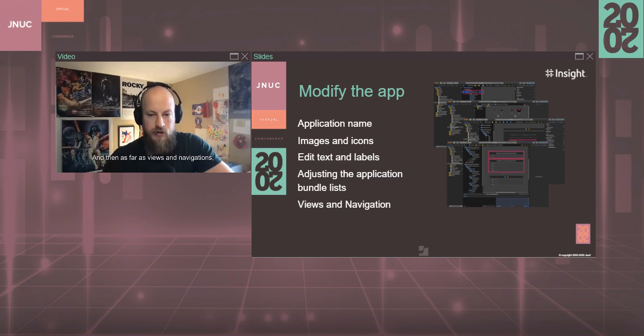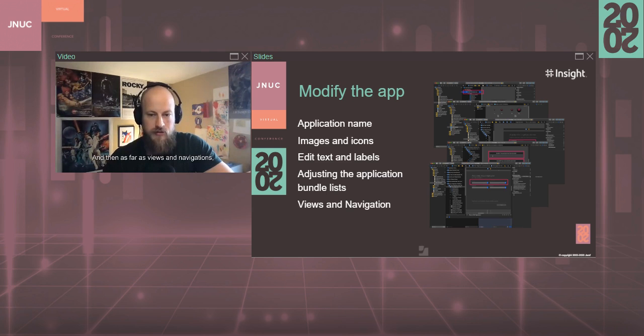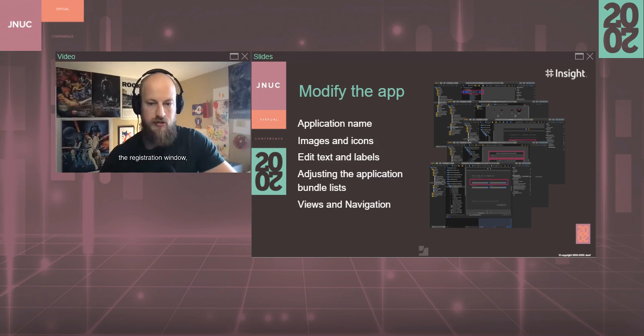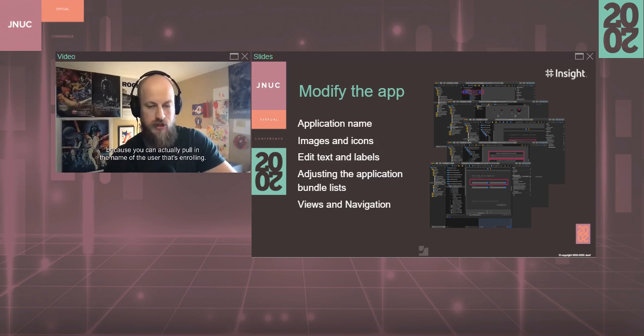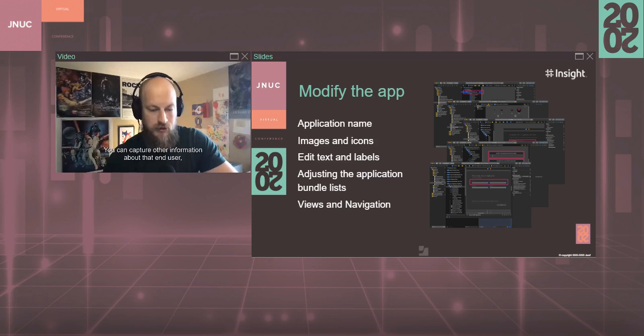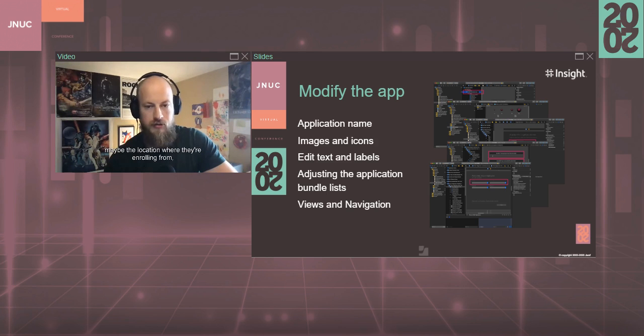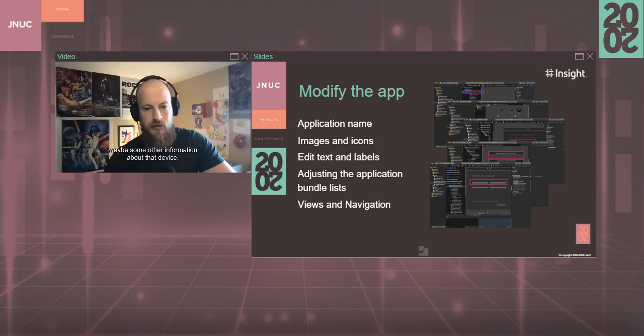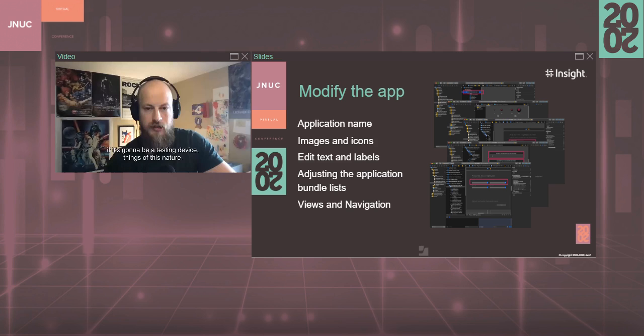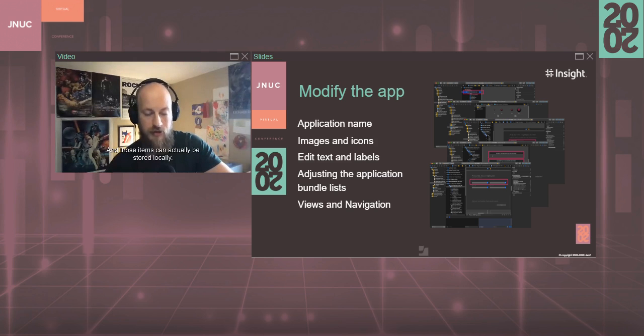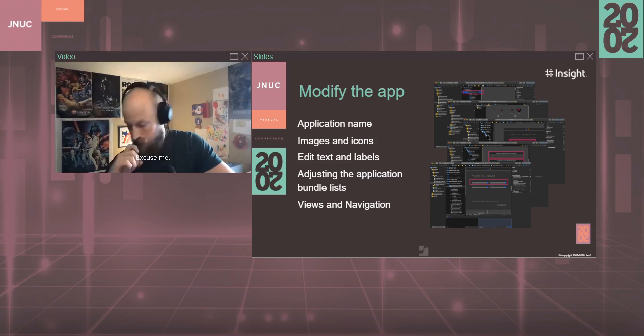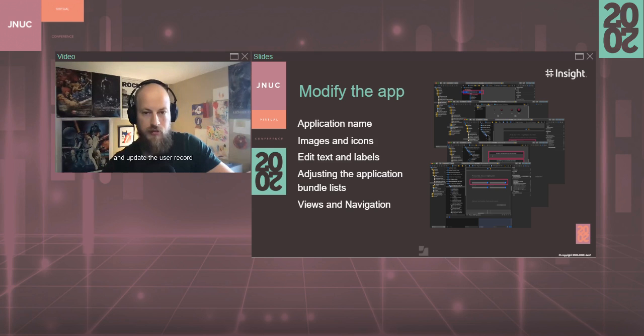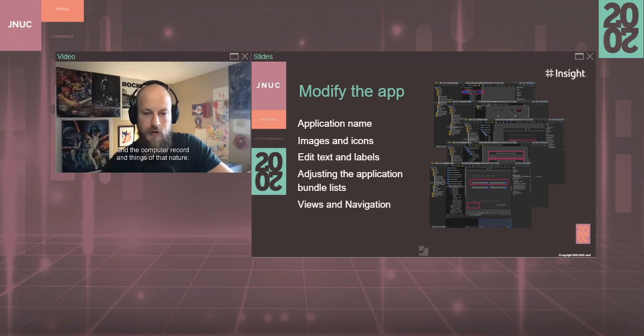And then you can actually adjust the application bundle lists in your normal application. If you want to change the number of apps that are installed during enrollment or at least that show up in the application during enrollment. And then as far as views and navigation, we can modify various portions. And I like this one in particular, the registration window, because you can actually pull in the name of the user that's enrolling. You can capture other information about that end user, maybe the location where they're enrolling from, like region, maybe the department that they're working with, maybe some other information about that device if it's going to be a testing device, things of this nature. And those items can actually be stored locally and pulled into Jamf later and update the user record and the computer record and things of that nature.